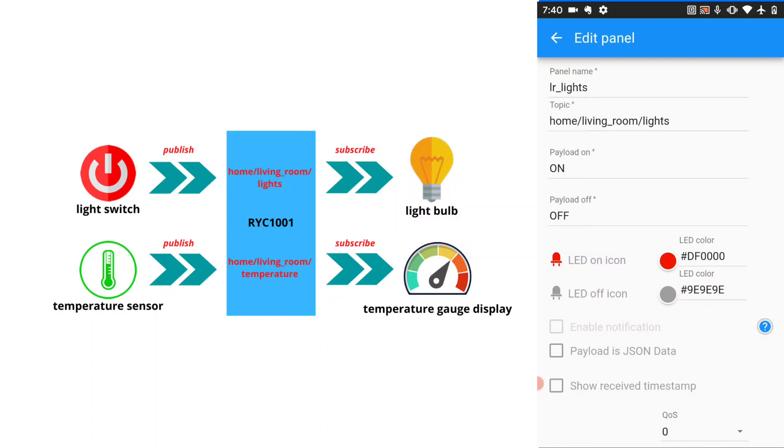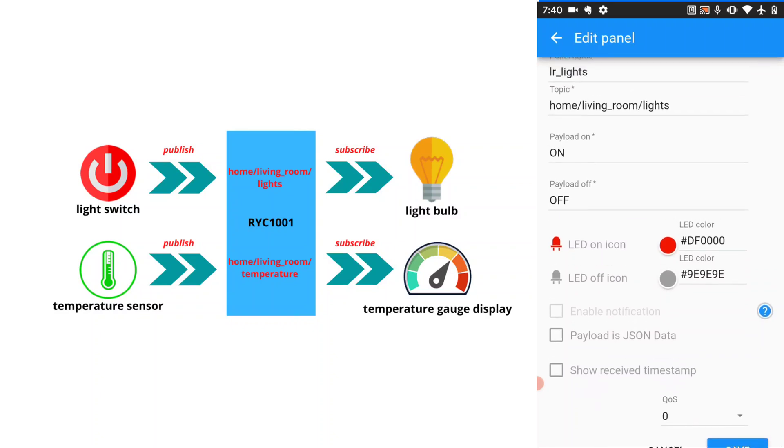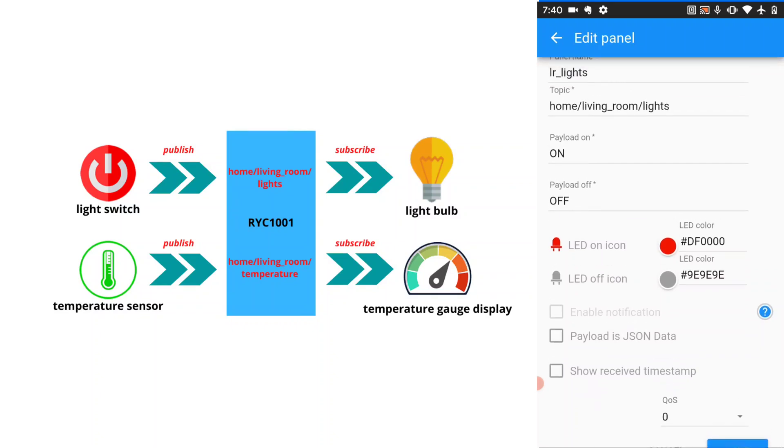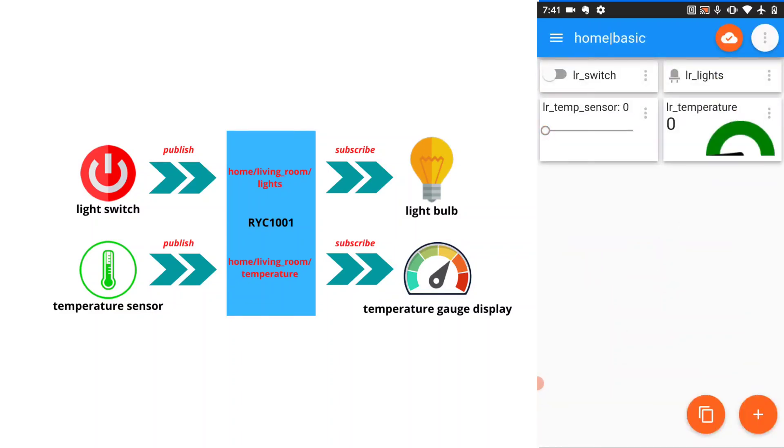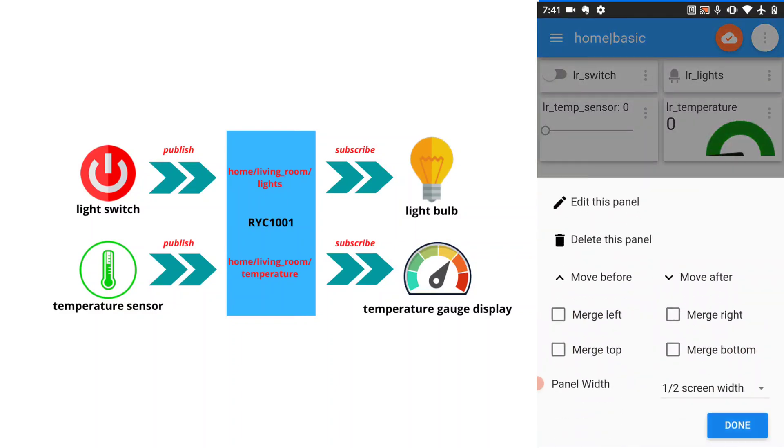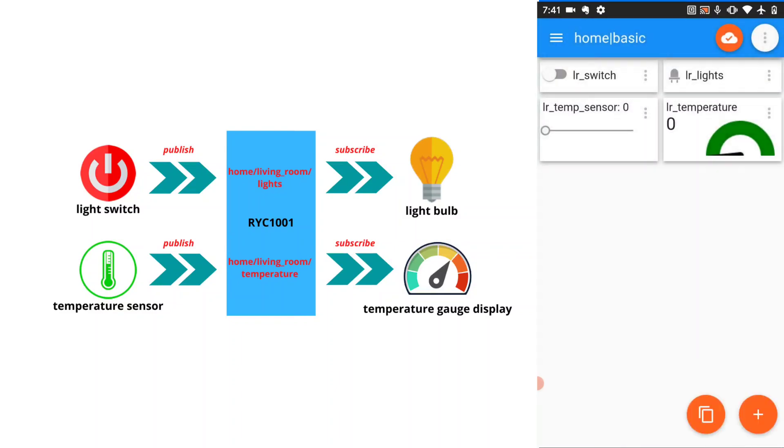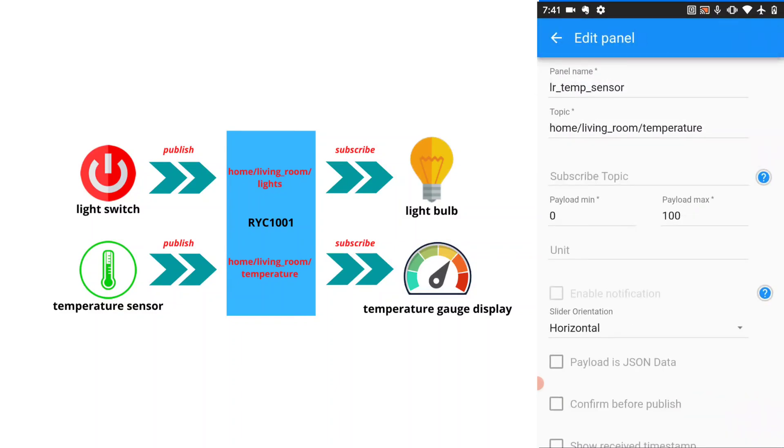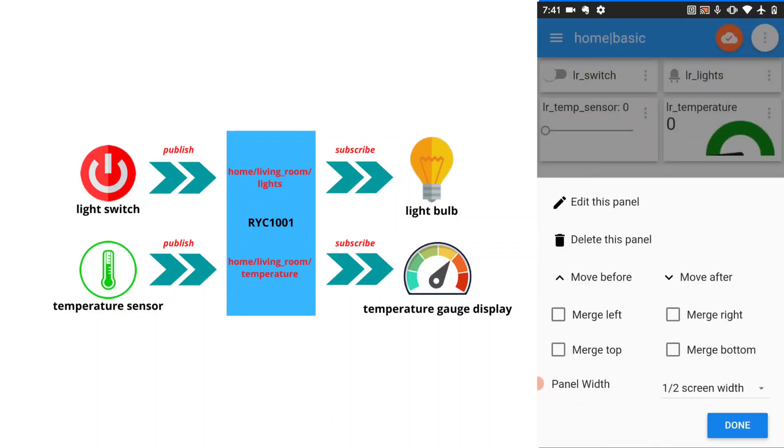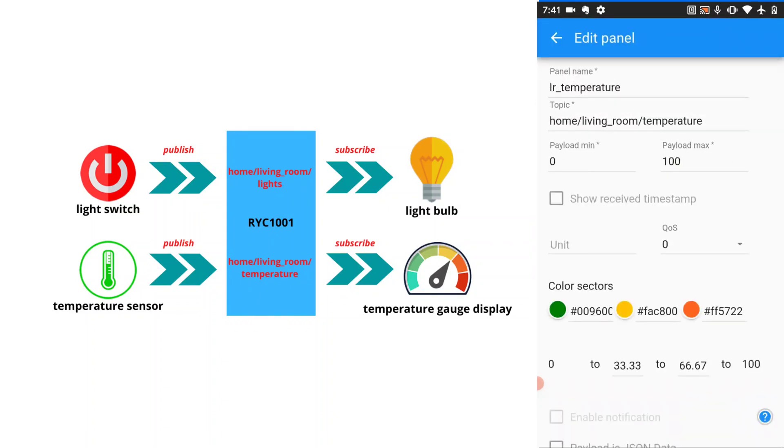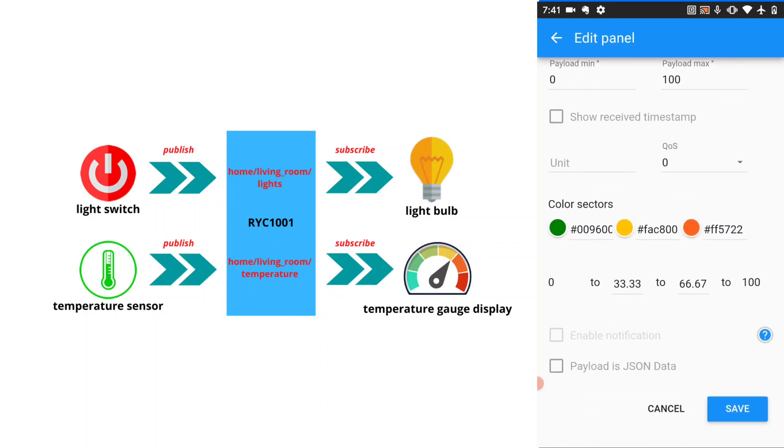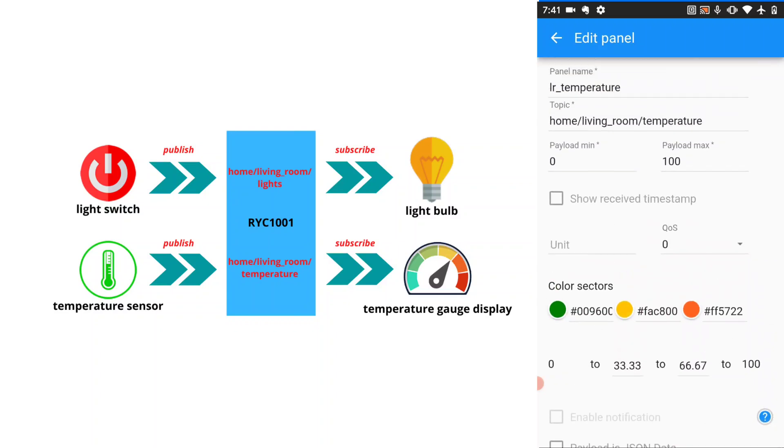In this case, if the message is on, it will turn on the lights. Else, if the message is off, we will turn off the lights. Another is the temperature sensor, which is simulated using the slider switch, or slider panel, which will publish to topic home, living room, temperature. The gauge will subscribe to the topic home, living room, temperature and display according to its value.